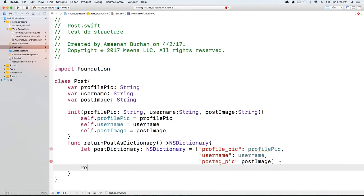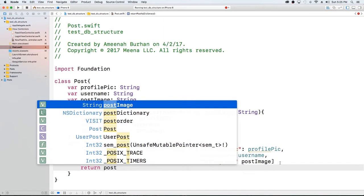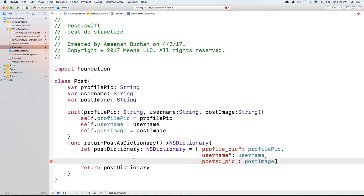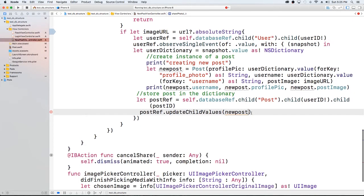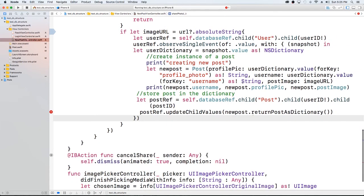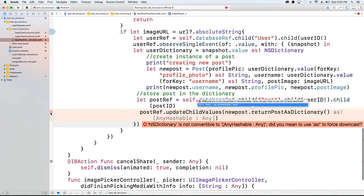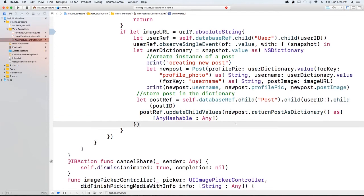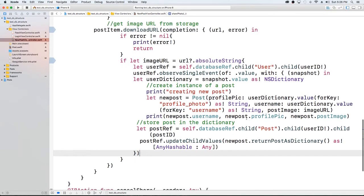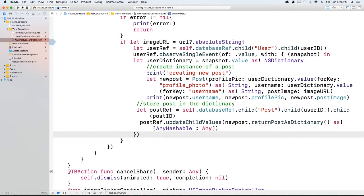We're just going to return this. I just forgot the colon here. Now that we have a way to return the post as a dictionary, I'm going to call dot return post as dictionary. Let's see if that worked.